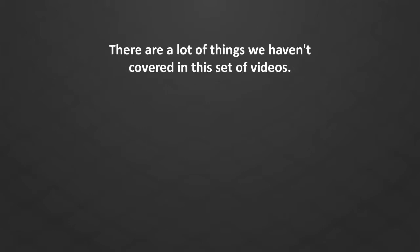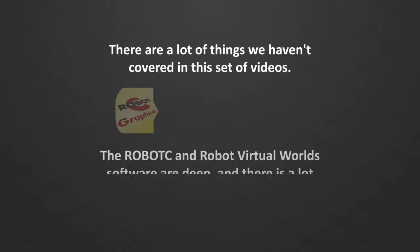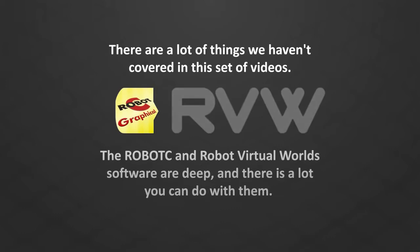There are a lot of things we haven't covered in this set of videos. The RobotC and Robot Virtual World software are deep and there is a lot you can do with them.